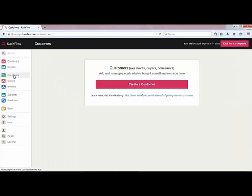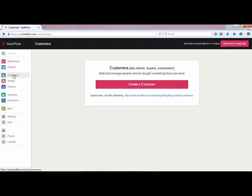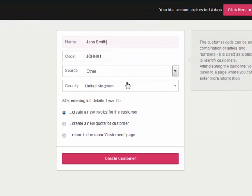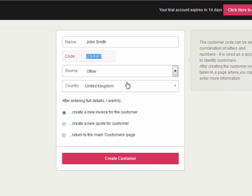The first thing we're going to do in this video is to create our first customer. If we head to the customers tab on the left hand side we can click to create a customer. We're going to be asked for the customer name and Cash Flow will also create a unique customer code — we can change that if we'd like to. We can select the source of our customer and also select which country they are a resident of. Once we've entered the details we're going to be prompted to either create a new invoice or quote, or simply return to the main page.